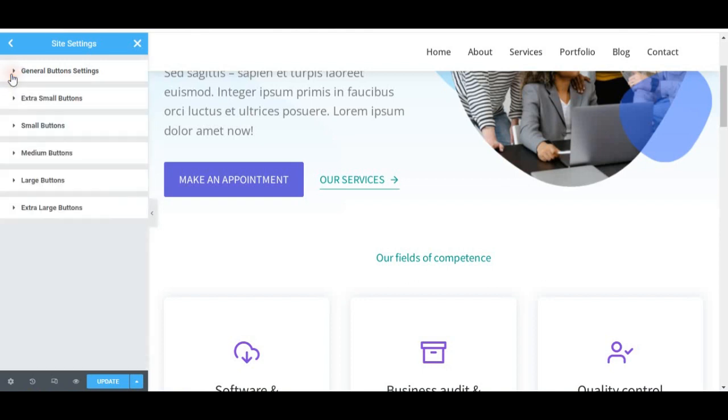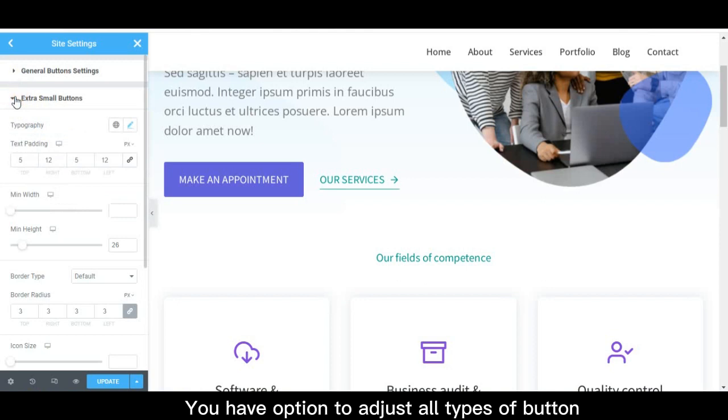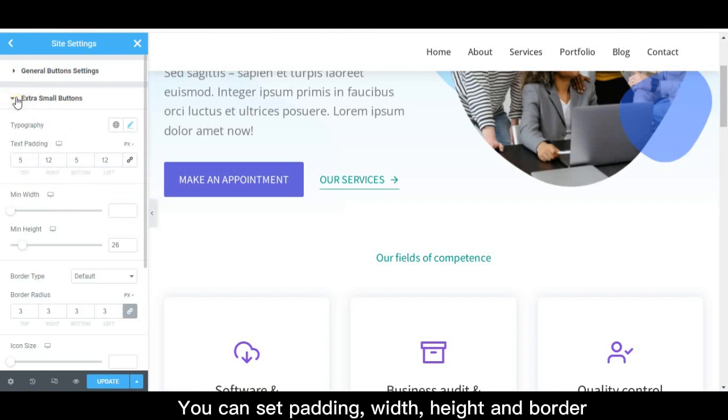You have options to adjust all types of buttons. You can set padding, width, height, and border.